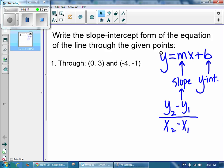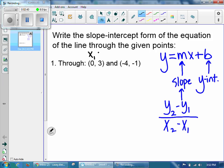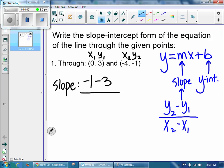If you take a look at your points, 0, 3 — you have an x and a y value in each point. So why don't we just name the first point x1 and y1, and the second point x2 and y2, just because it's the second one that we see. Go ahead and substitute these numbers into your slope formula.